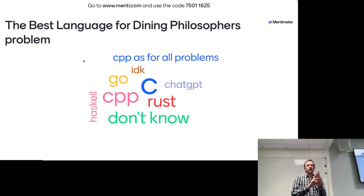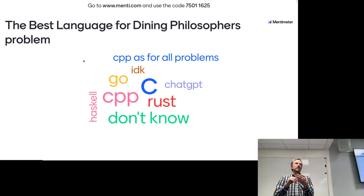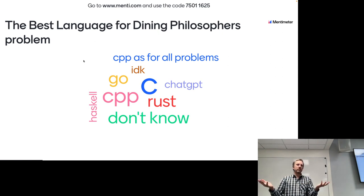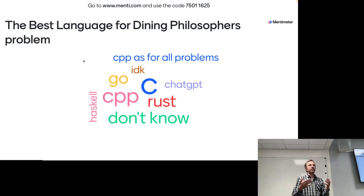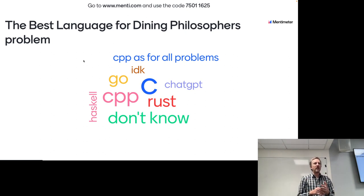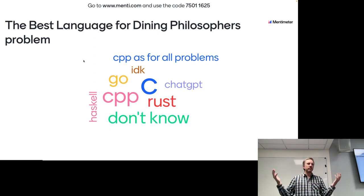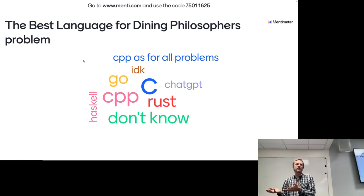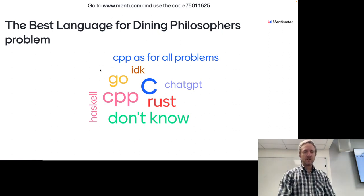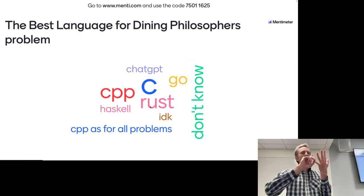Does C++ help you with preventing synchronization bugs? Not really — you will struggle. That's why Mozilla came up with Rust: majority of bugs in Firefox were related to synchronization and multithreading, because a web browser has to be extremely concurrent. They had about 90% of bugs preventing improvements, so they invested in Rust to prevent those types of bugs. C++ doesn't help with that at all, whereas Rust does help.